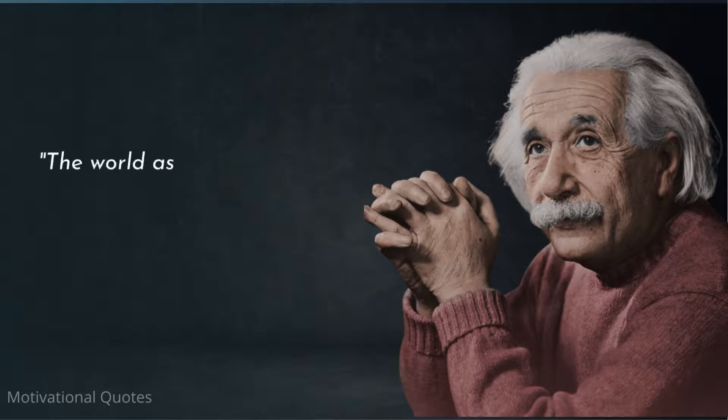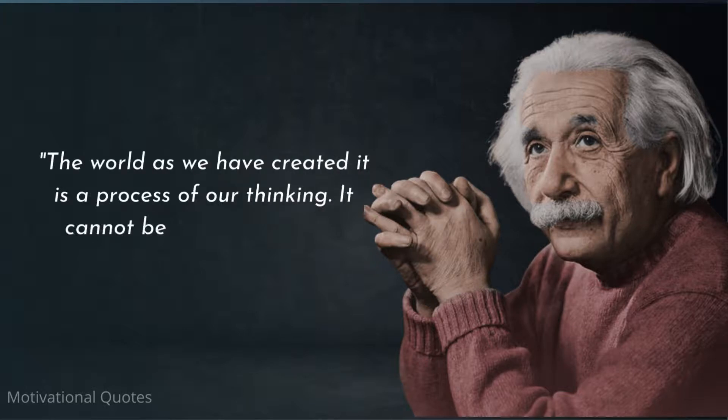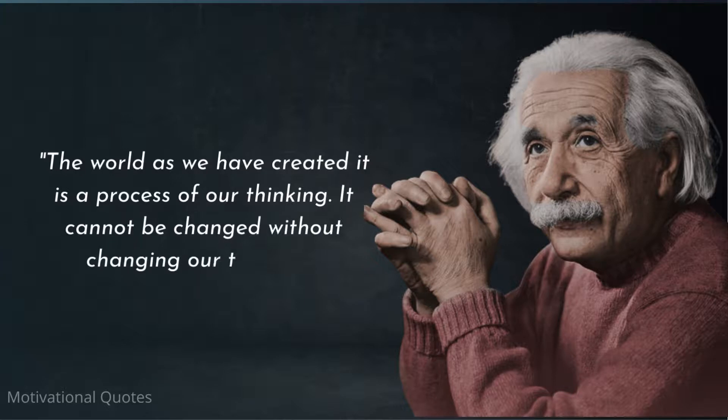The world as we have created it is a process of our thinking. It cannot be changed without changing our thinking.